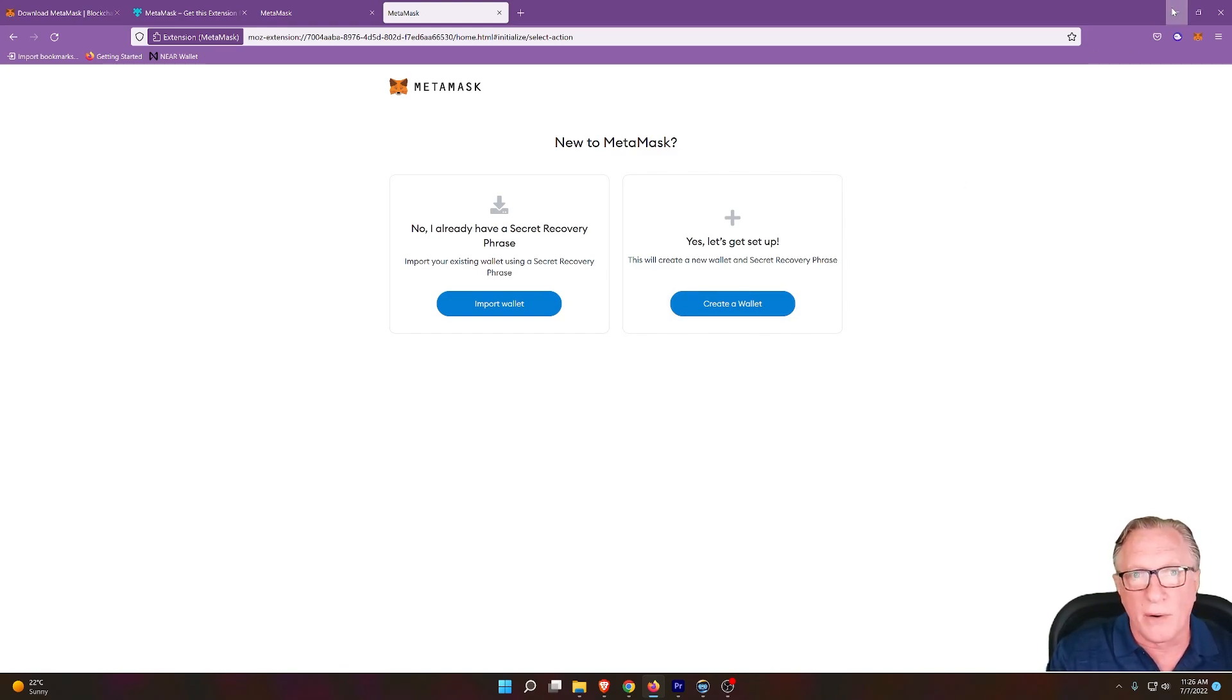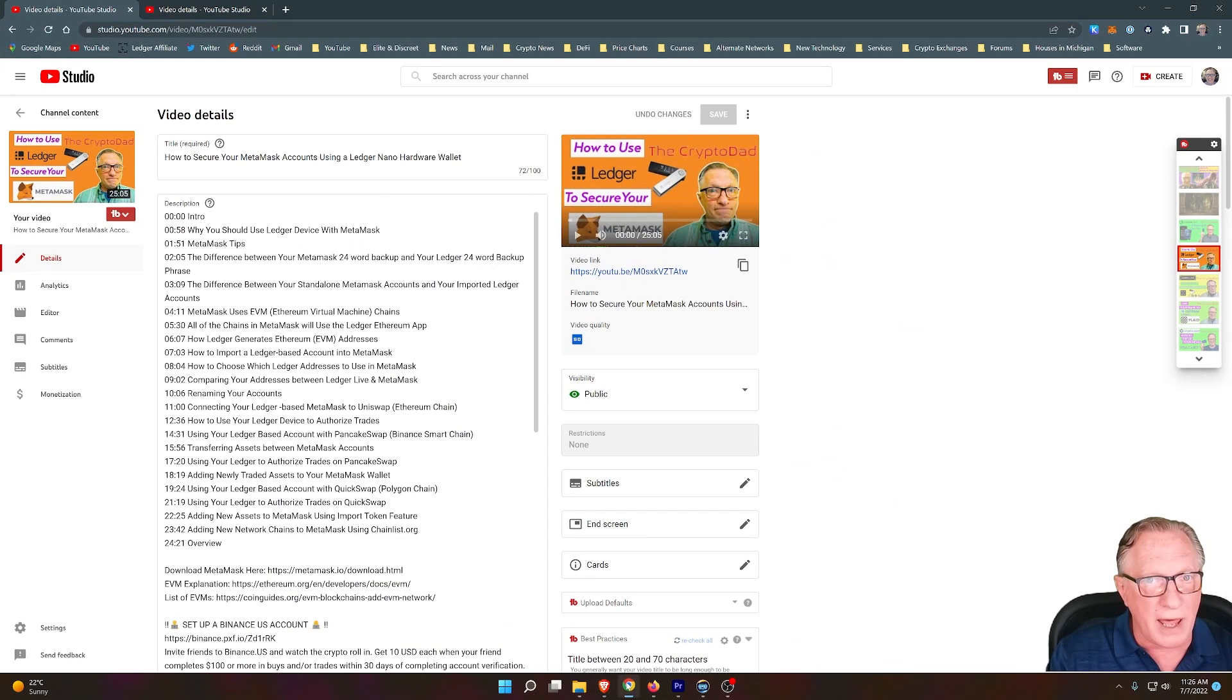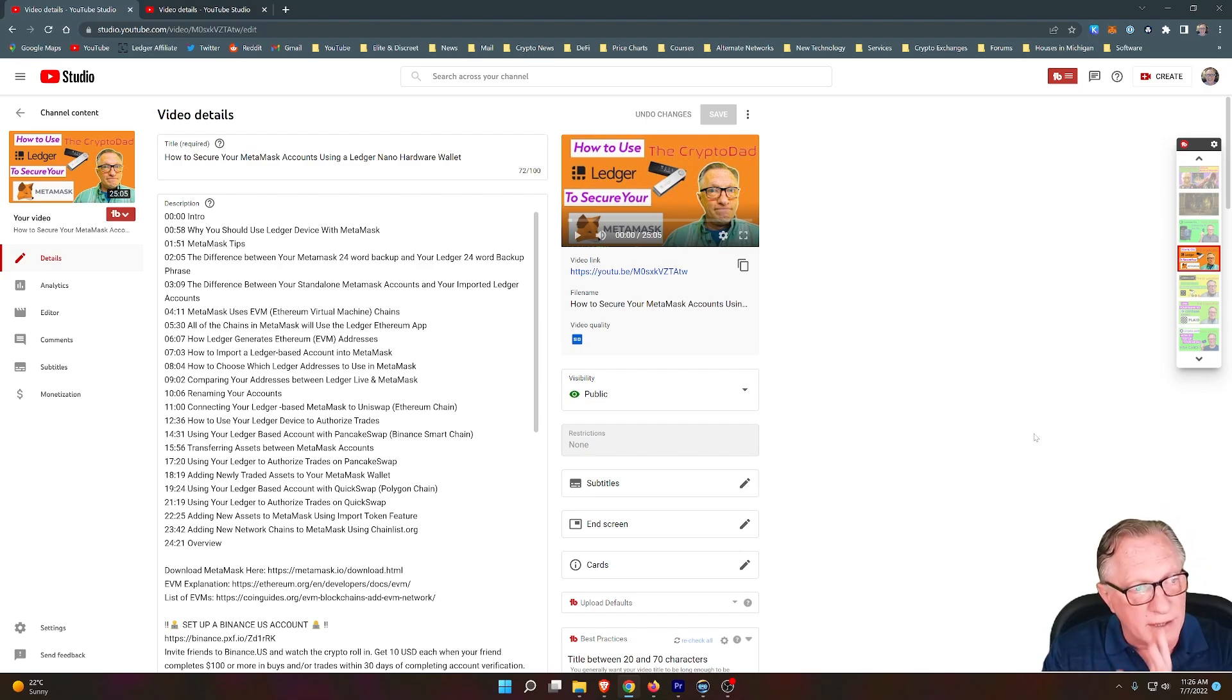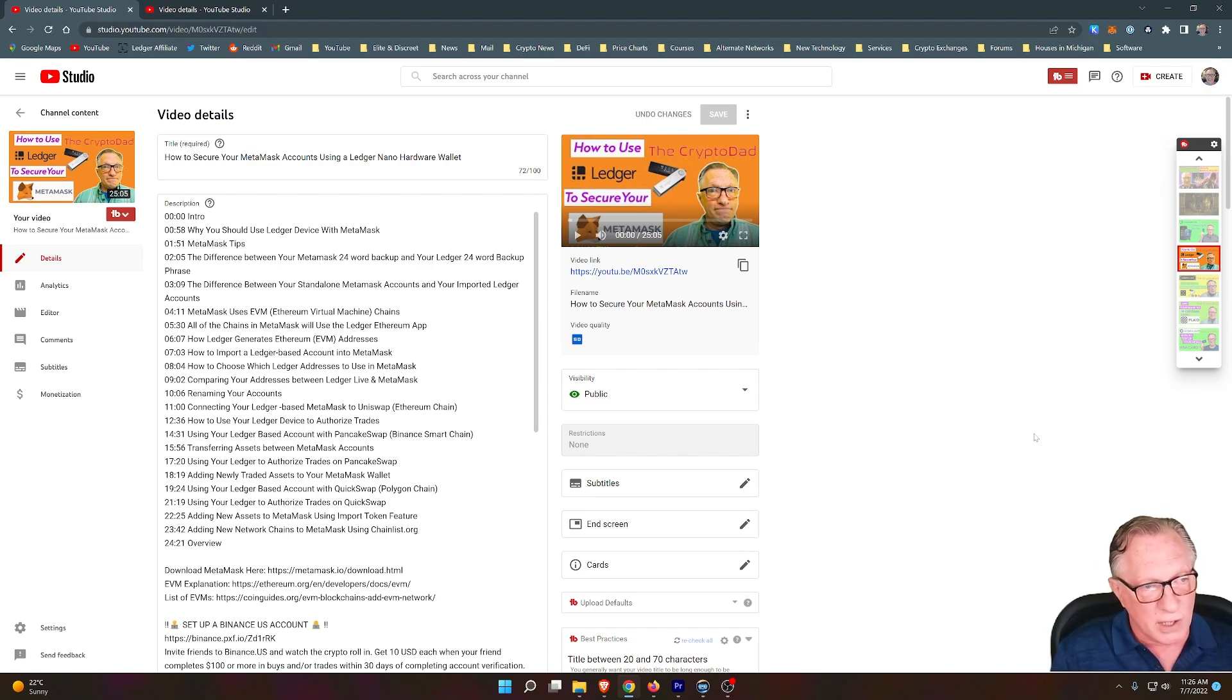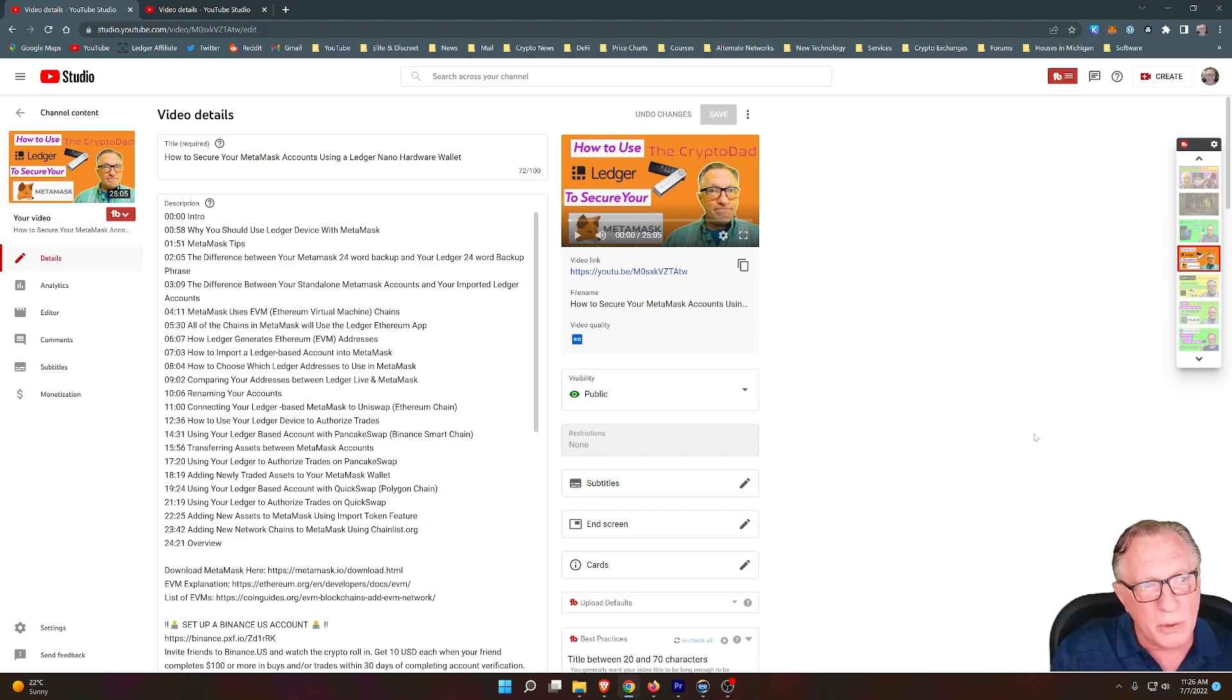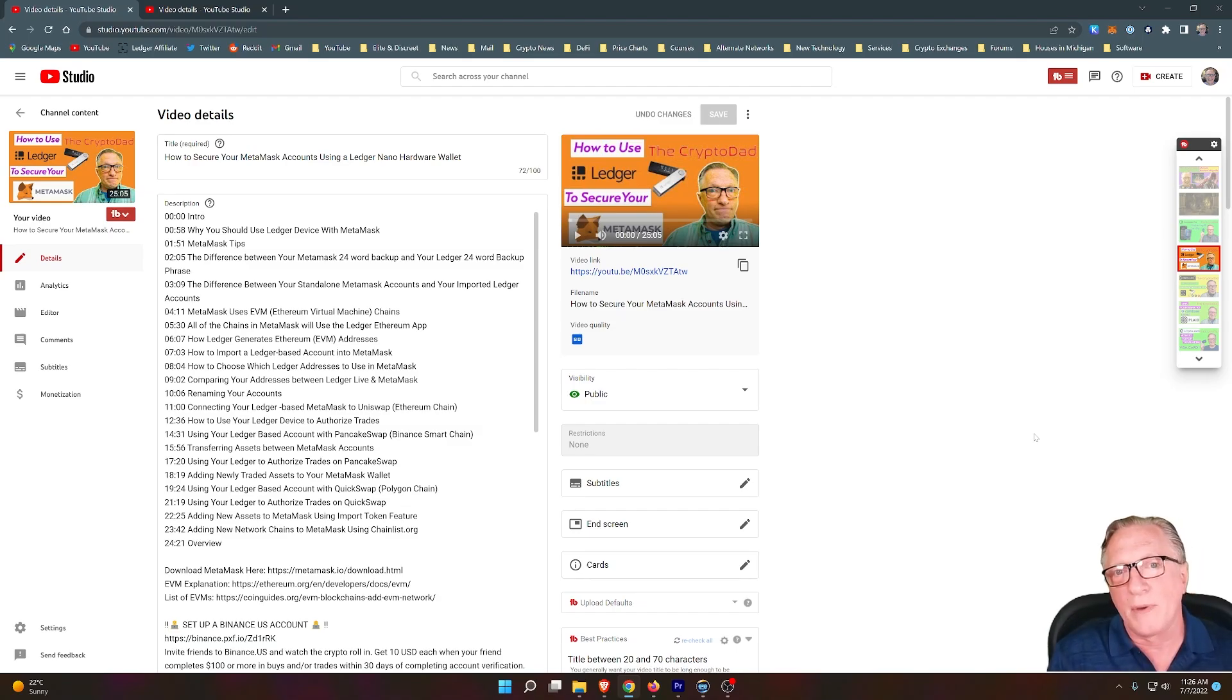Now, I've got several videos on how you set up MetaMask properly, along with a Ledger device so that it's safe and secure. So I'm going to put links to those videos down in the description below and up in the corner so that you can properly set up your MetaMask wallet.